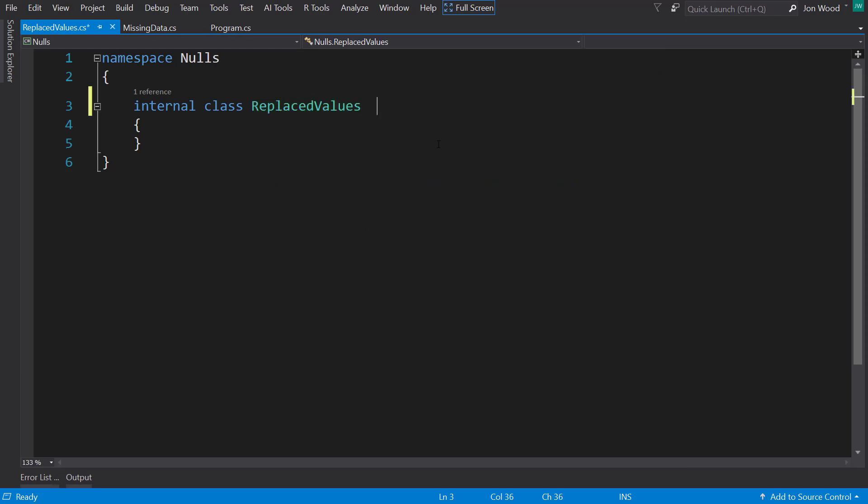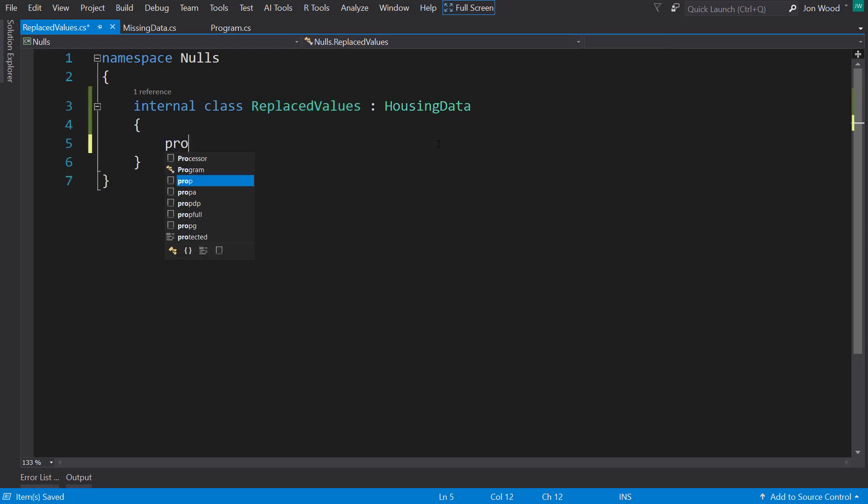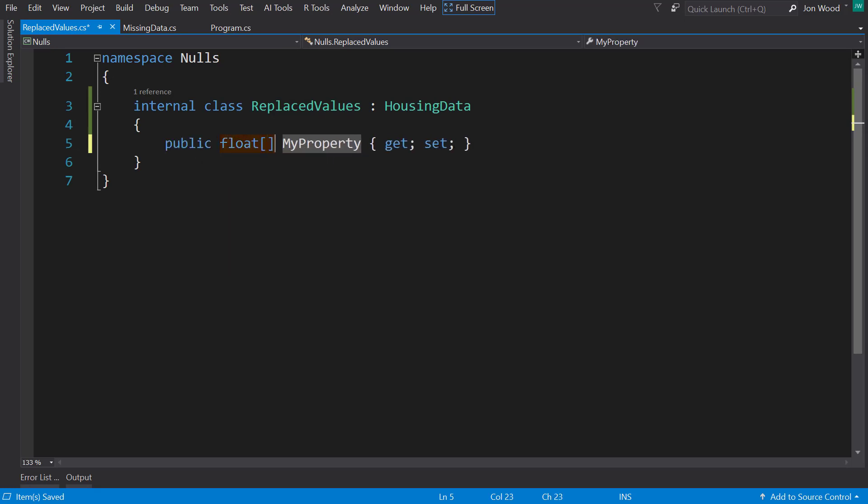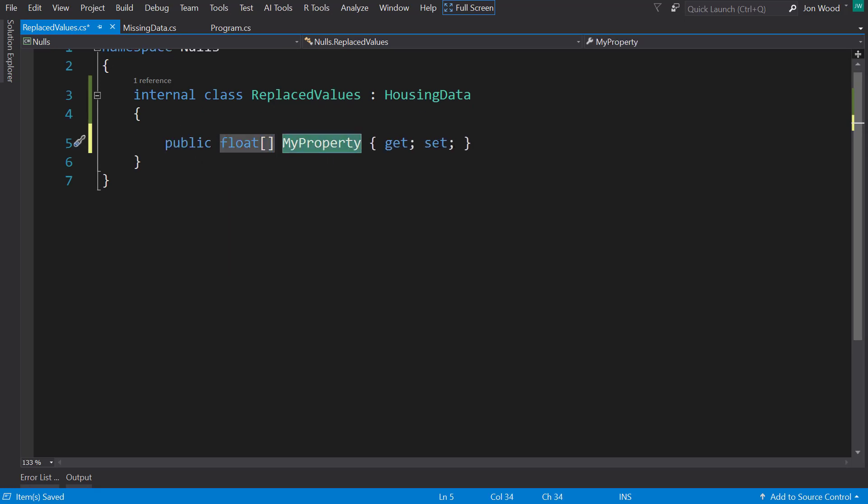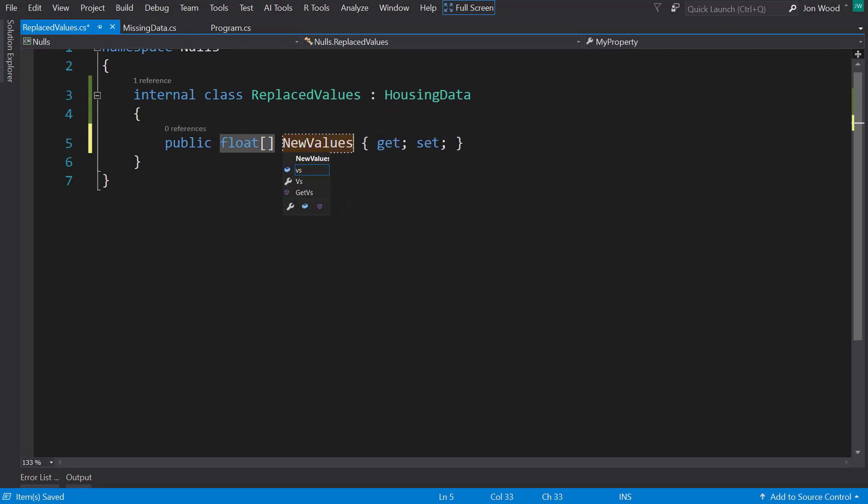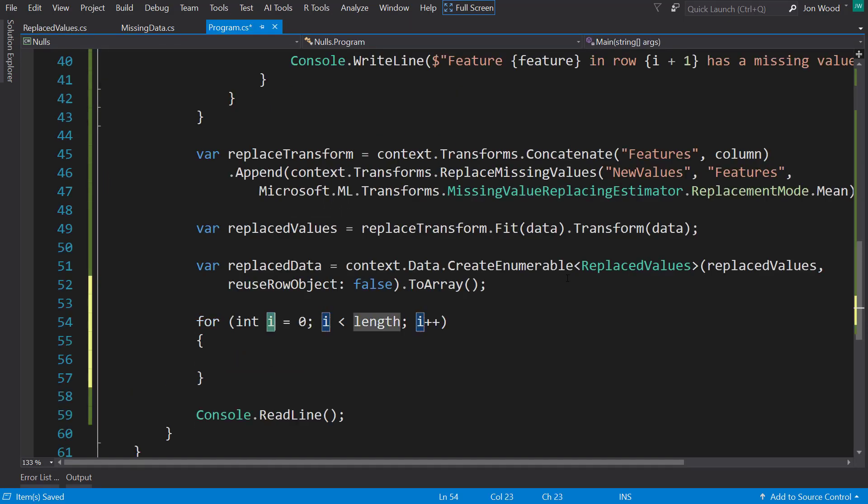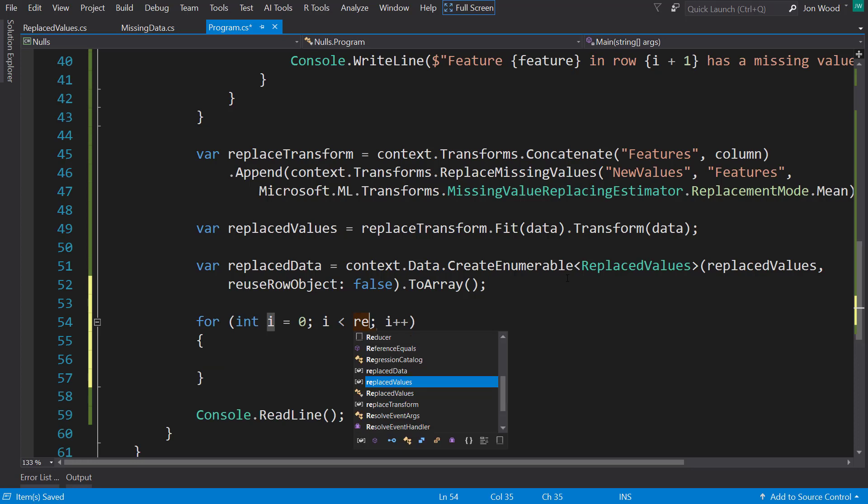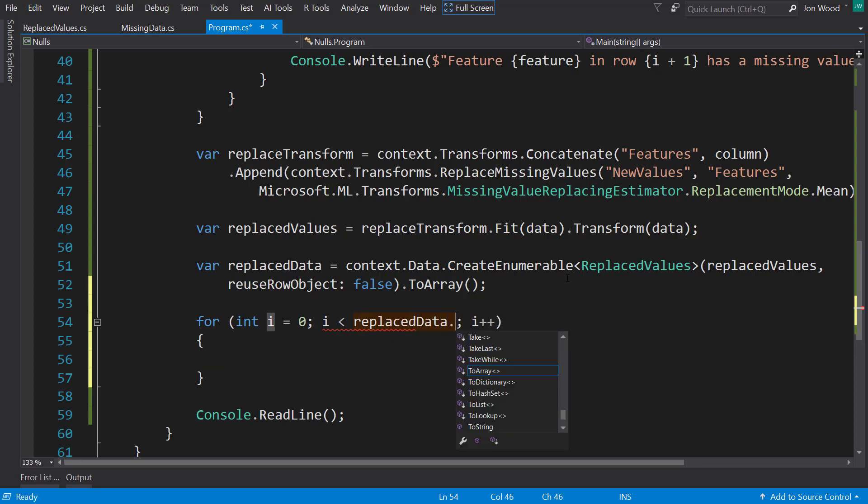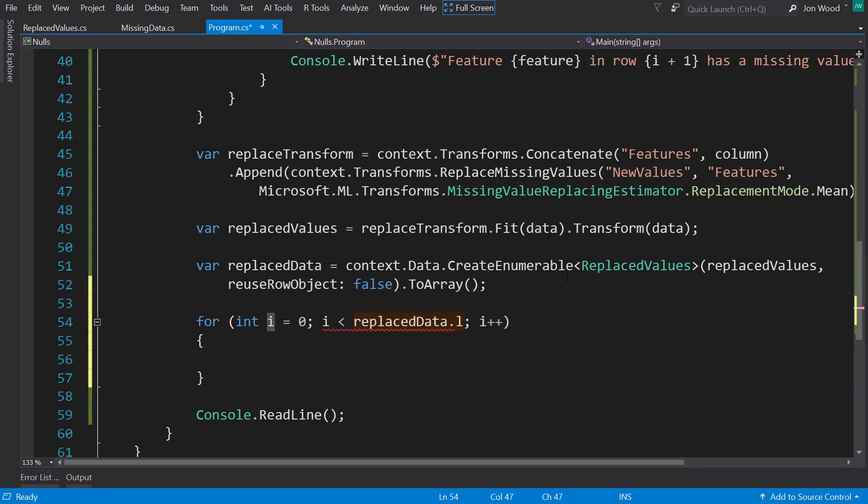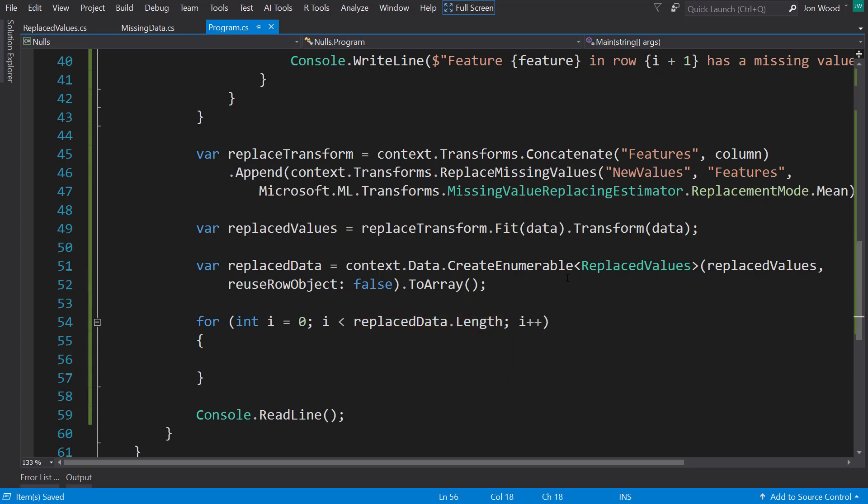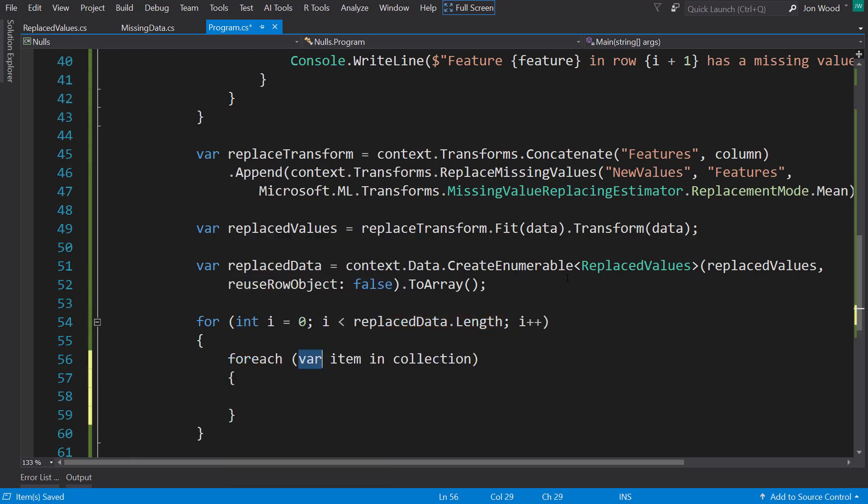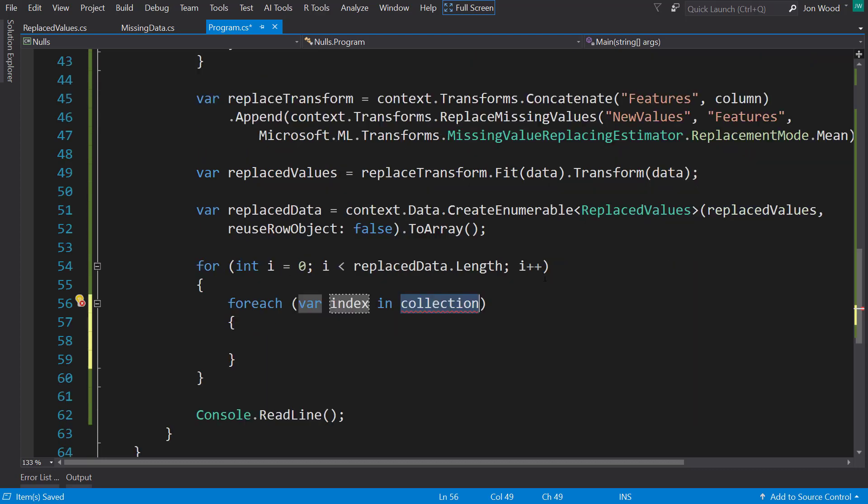Now let's create this replacedValues class. And we'll do the same thing. We're going to inherit from the housing data. Do a single property, it's going to be an array of floats, and we'll call it newValues. And I'll do a for loop. And for each replaceData.length, for each index in the missing values items.